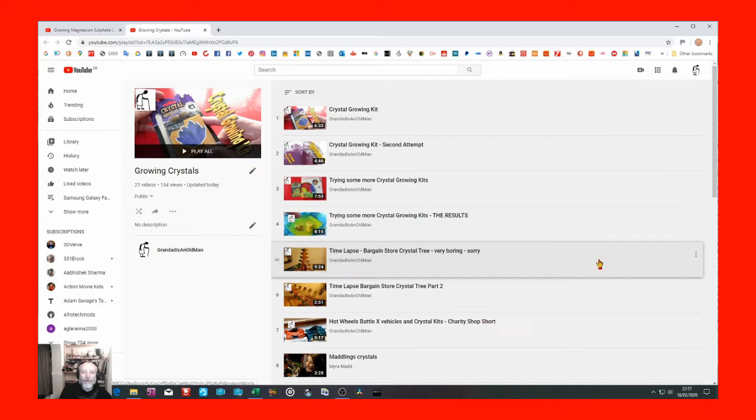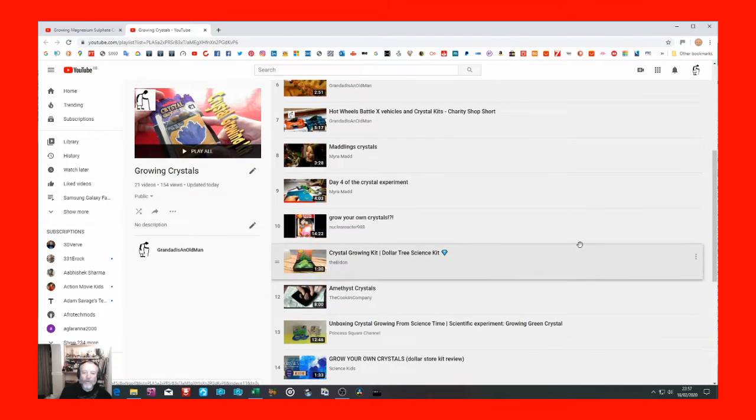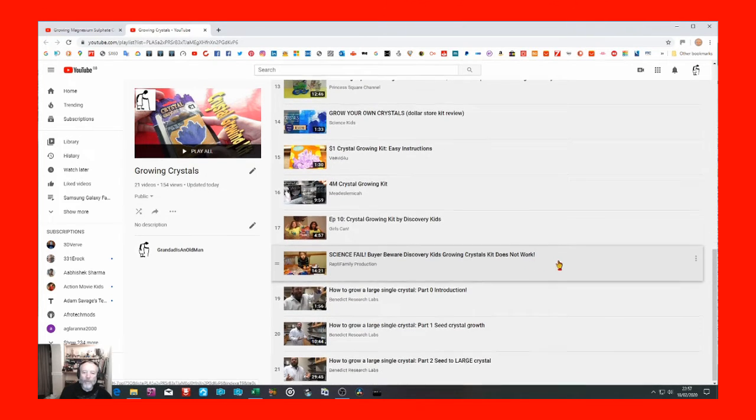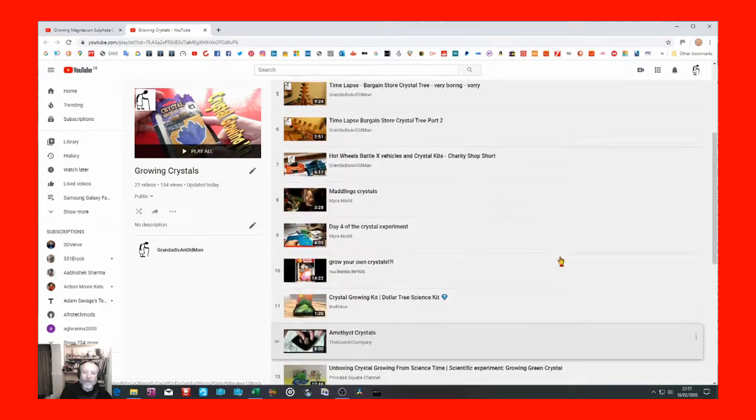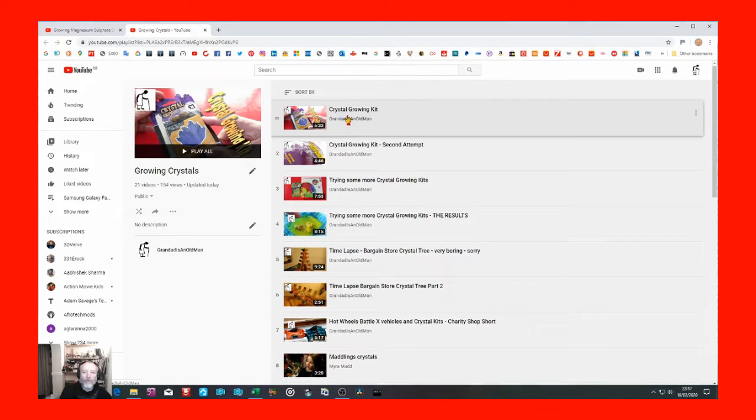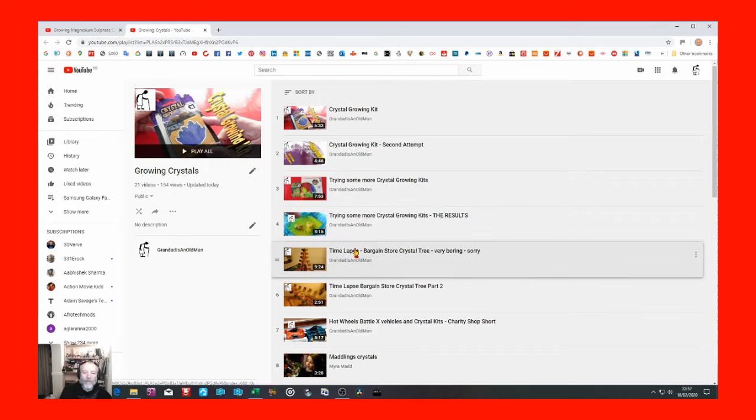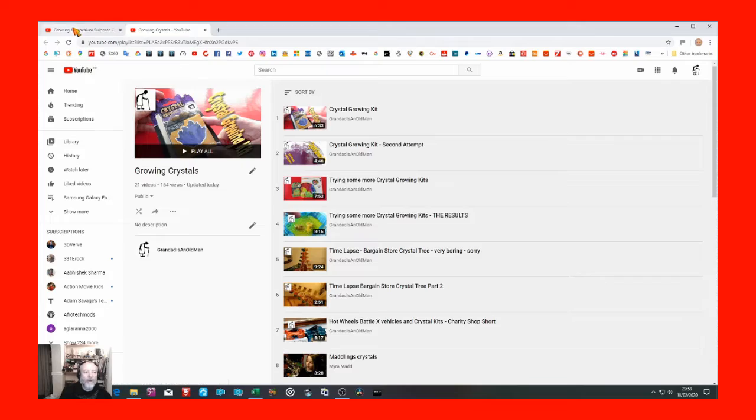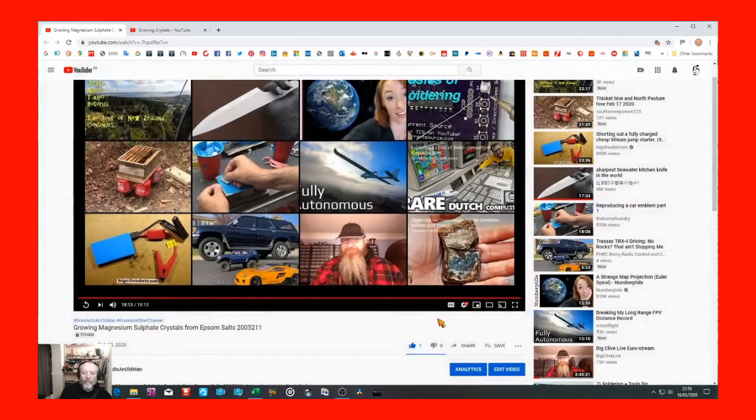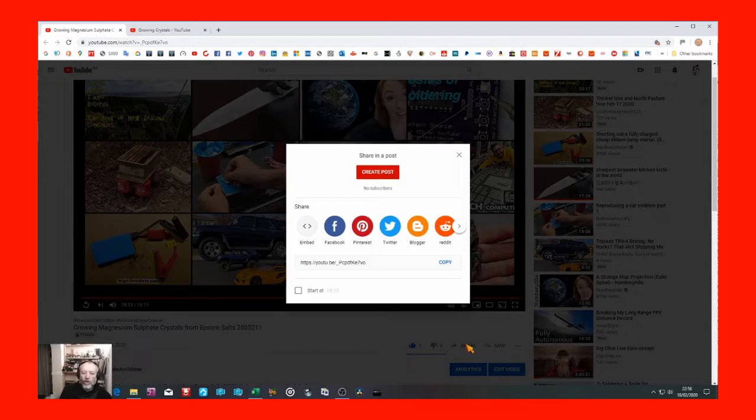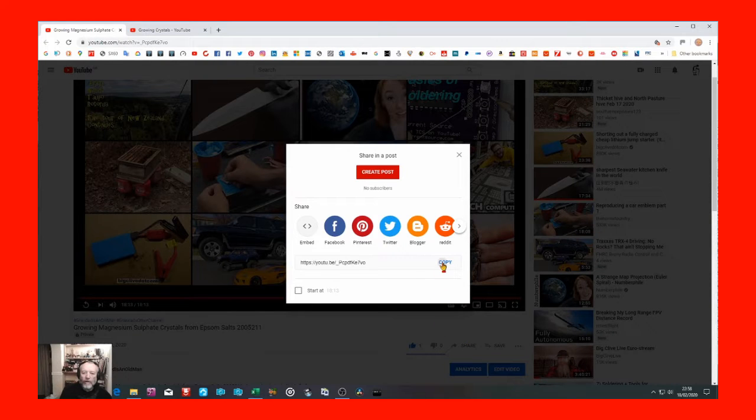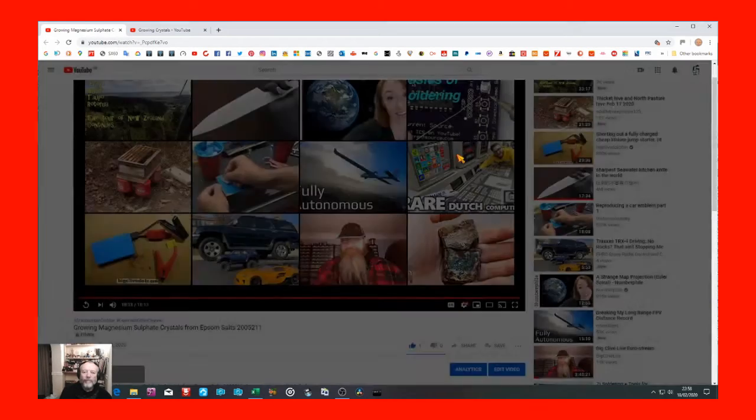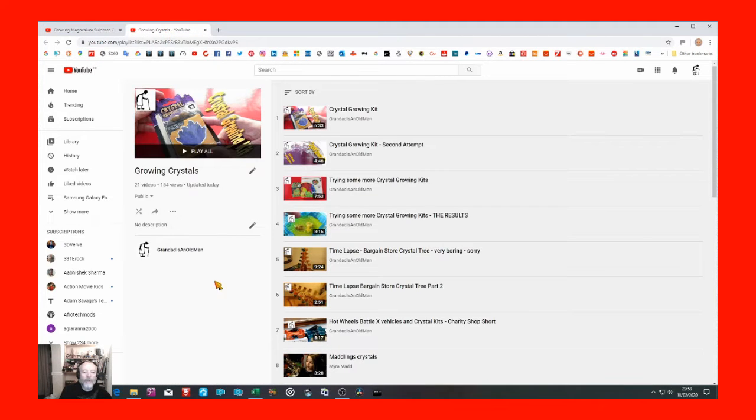Growing Crystals, which has quite a few videos in it. Not all my videos. I put other people's videos in there as well. The first few are my old Crystal Growing Videos. That's the one I want to add my new video to. So if I go back to here and I click on Share and I copy that link.